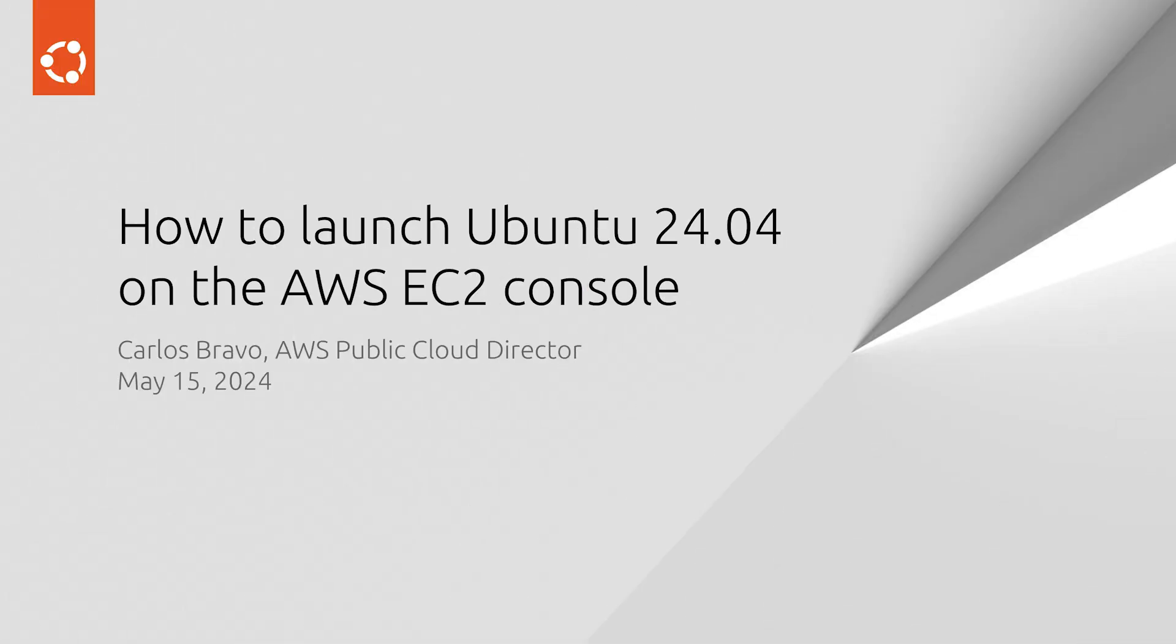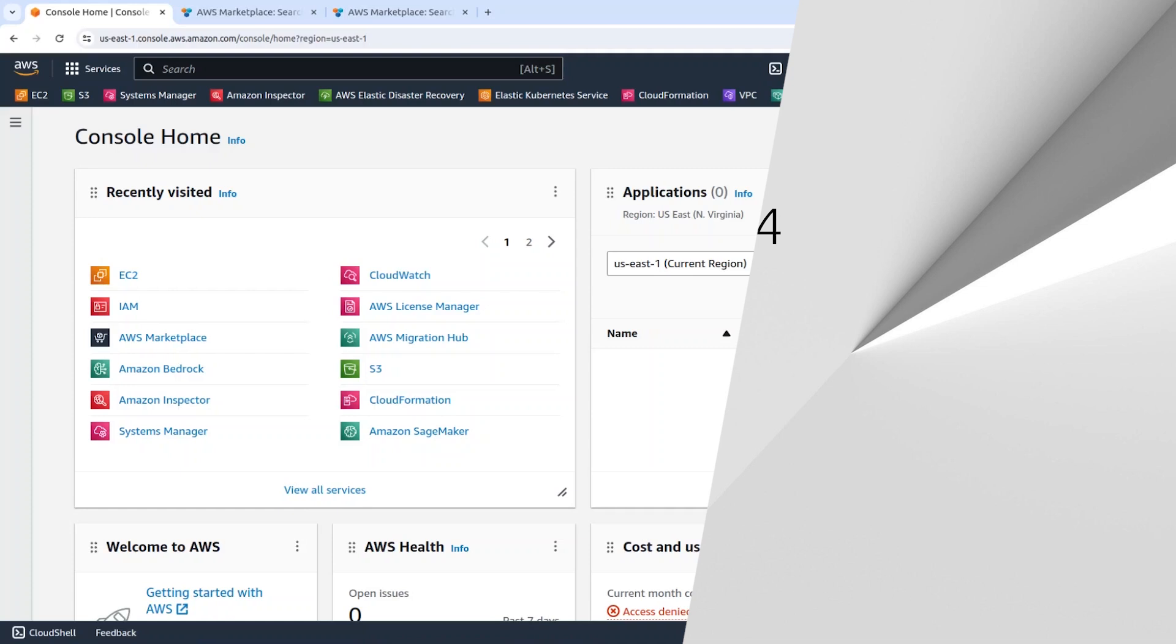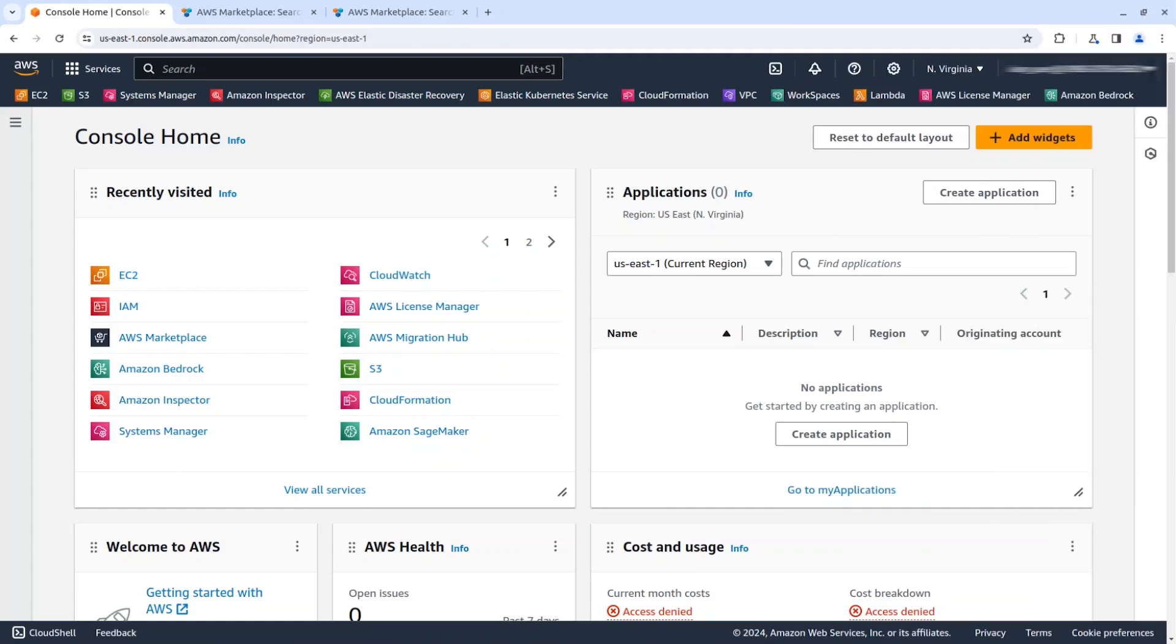Hello everyone, my name is Carlos Bravo from the cloud team at Canonical. We are super proud to announce the launch of Ubuntu Noble Numbat or 24.04, and in this short video I'm going to show you how to launch this latest version of Ubuntu using the EC2 web console.